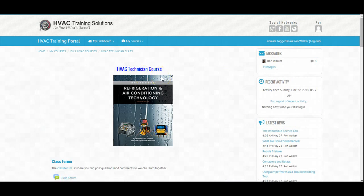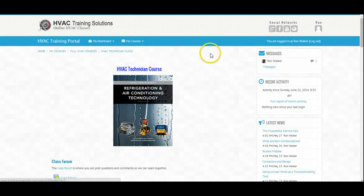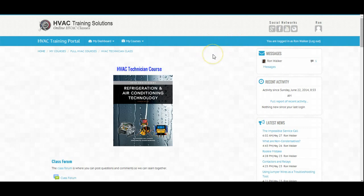Here is the beginning page for the HVAC Technician course. Let's start up here at the top right-hand side — Messages. This pops up everywhere. This is where we will communicate about what's going on administratively within the site or something private between myself and you.